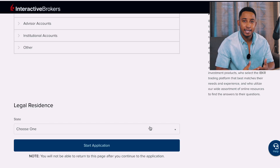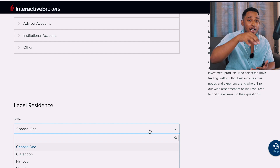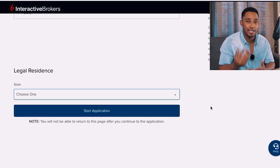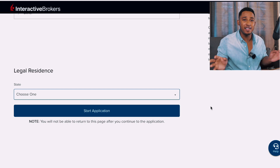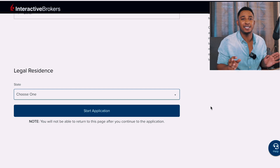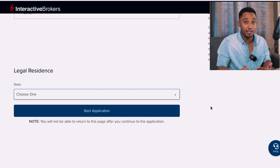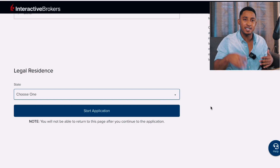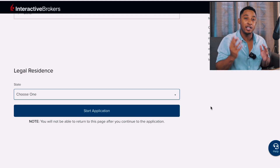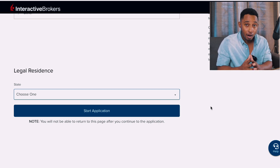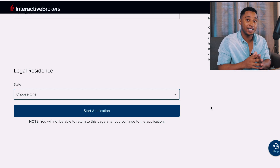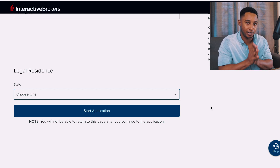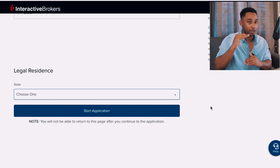After selecting Individual, it brings you to the legal residence section. When you see the dropdown that says 'State,' don't be scared — you don't have to put any US state. When you click it, you'll see the parishes of Jamaica, so select your respective parish. Make sure it matches what's on your proof of address so that the application process is seamless.